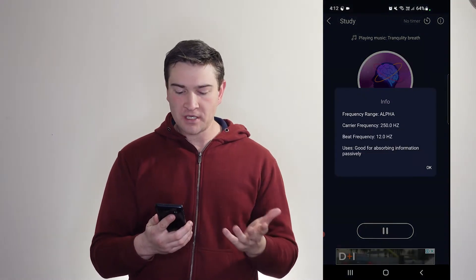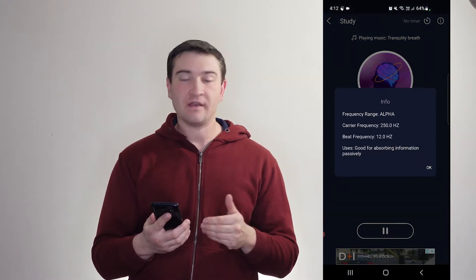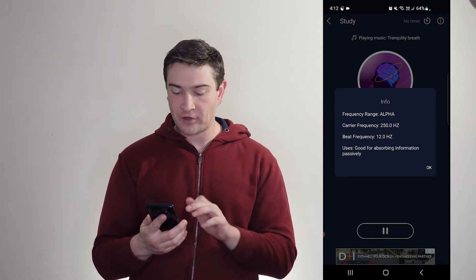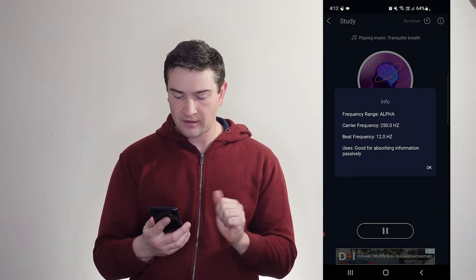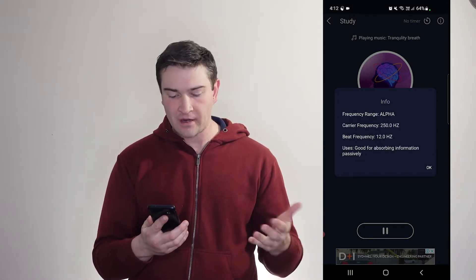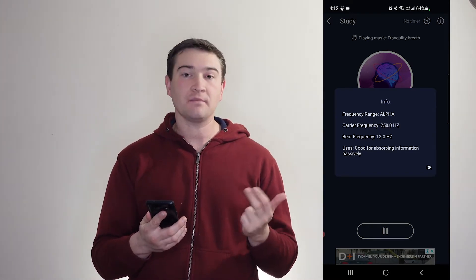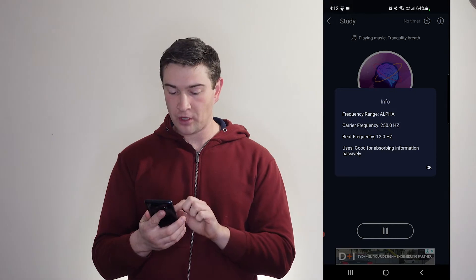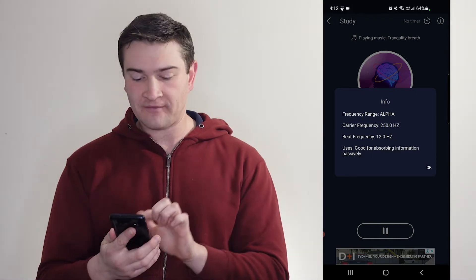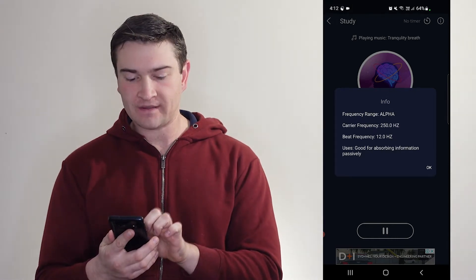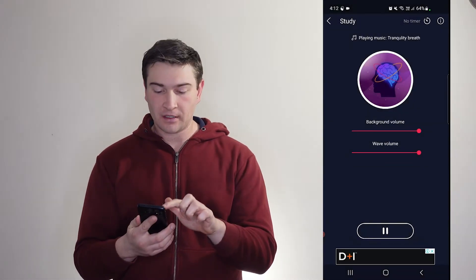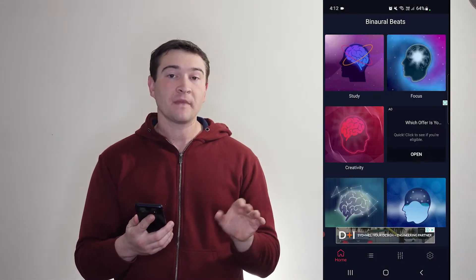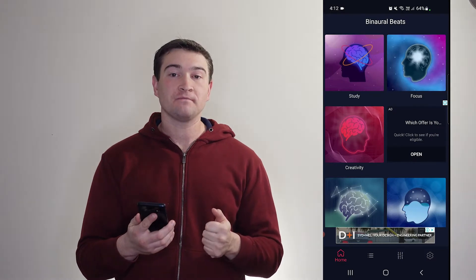So if we go up to our information, you can see that we're in the alpha frequency range, and your carrier frequency, and your beat frequency as well. Good for absorbing information passively, which is why it's there for study. And if we go out, the music stops.